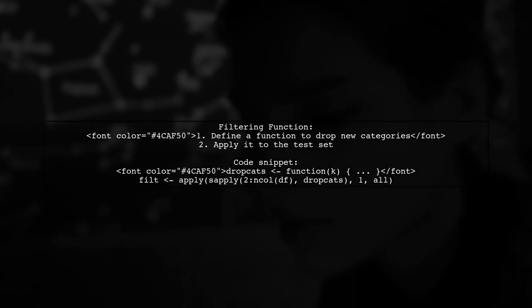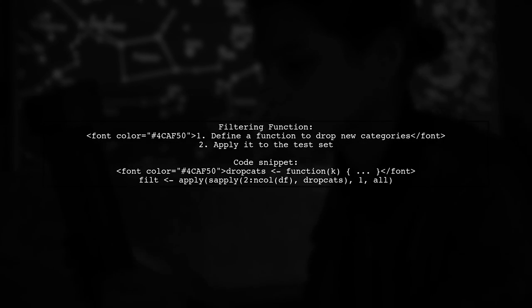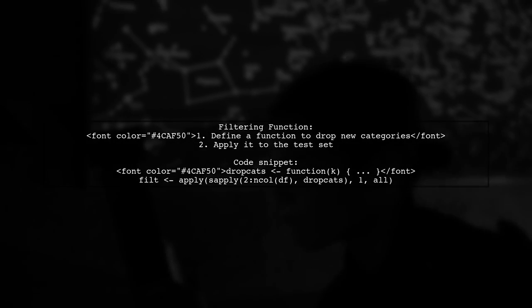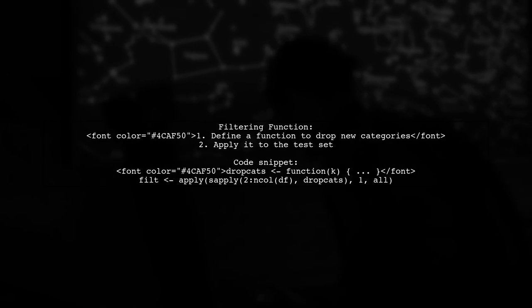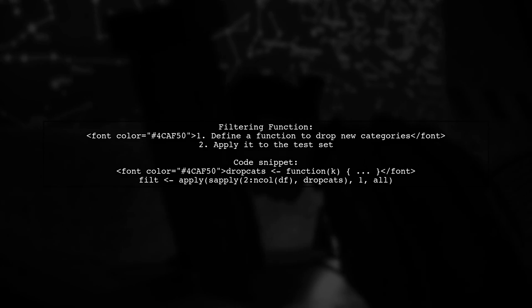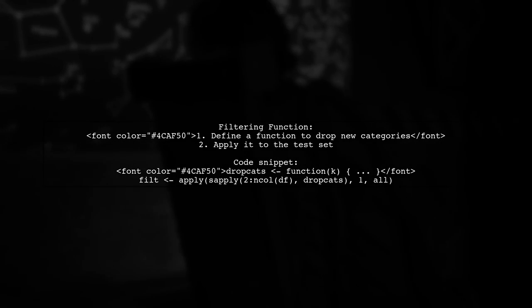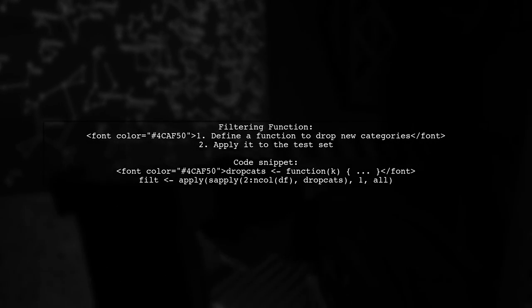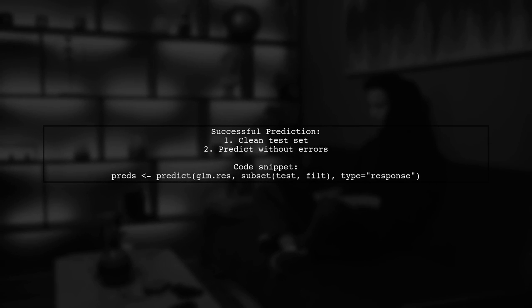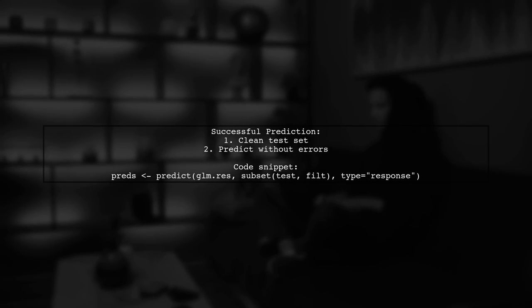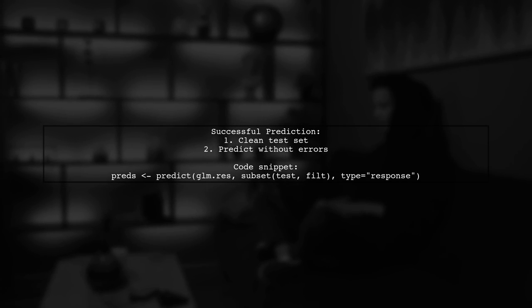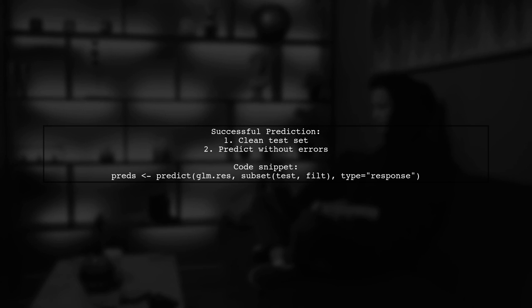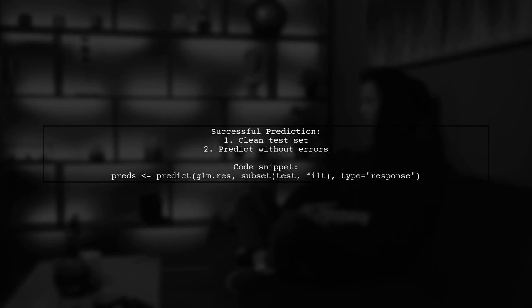You can implement a function to drop these new categories from the test set. After filtering, you can successfully make predictions without encountering errors. Once you have a clean test set without new levels, you can predict successfully. This approach ensures that your model works smoothly without failing due to unexpected categories.